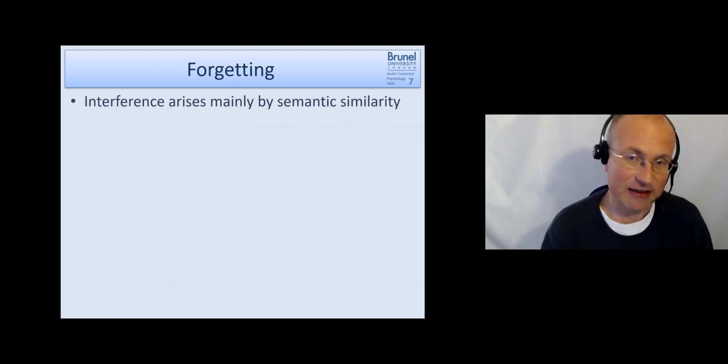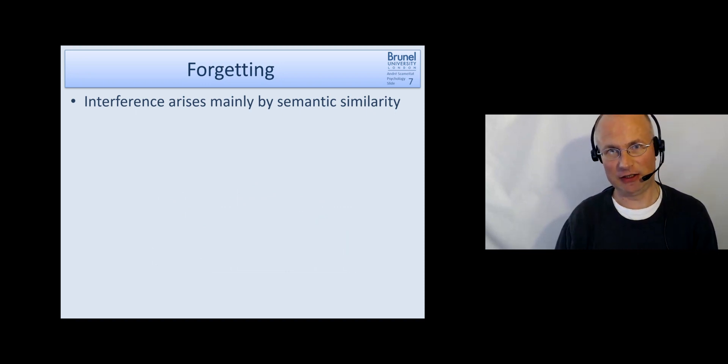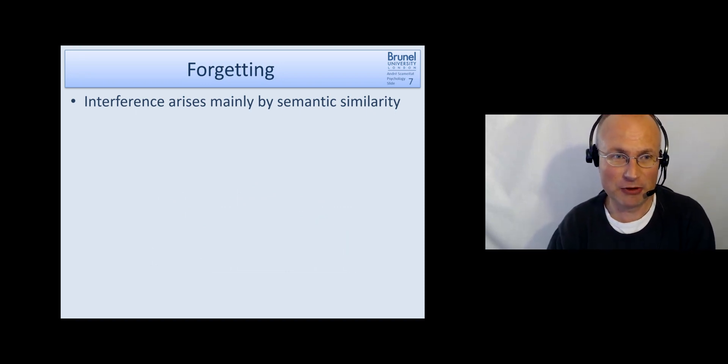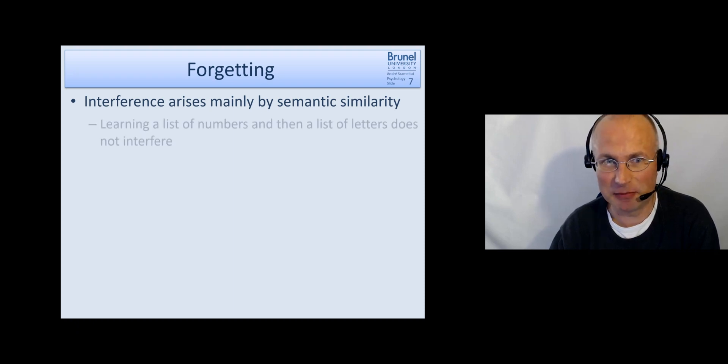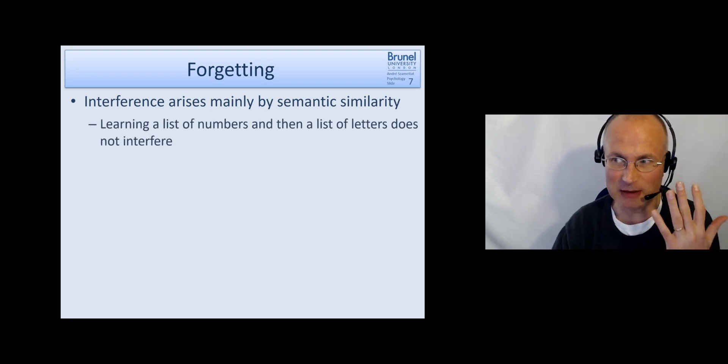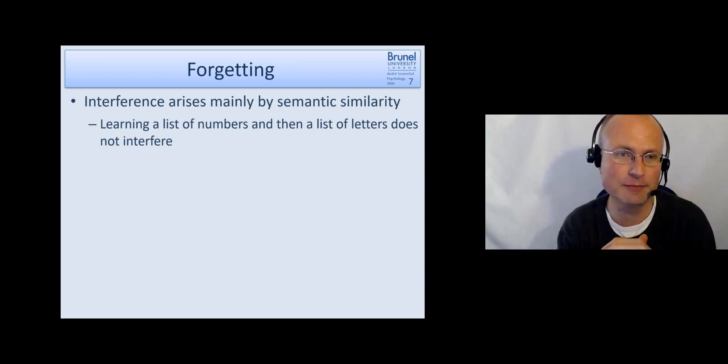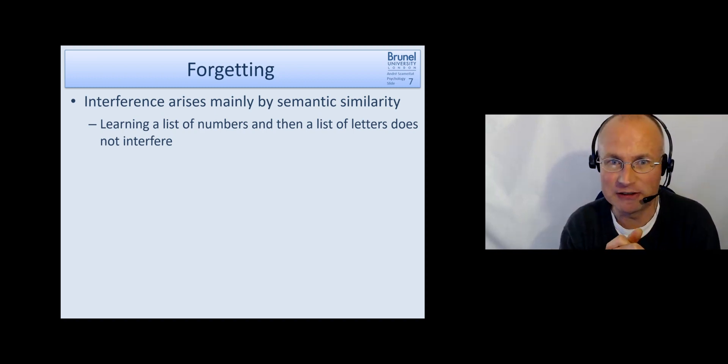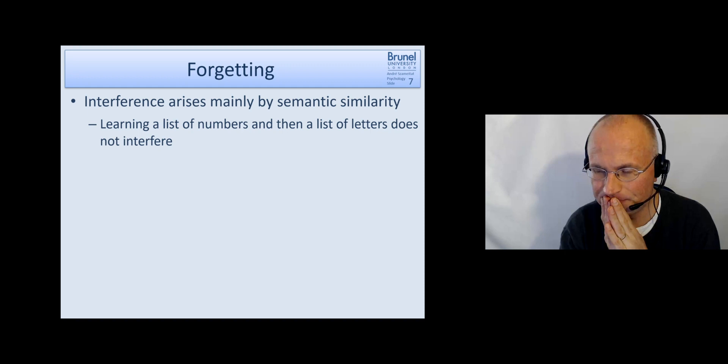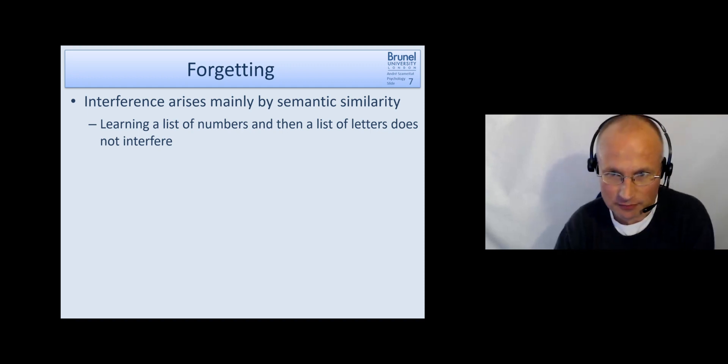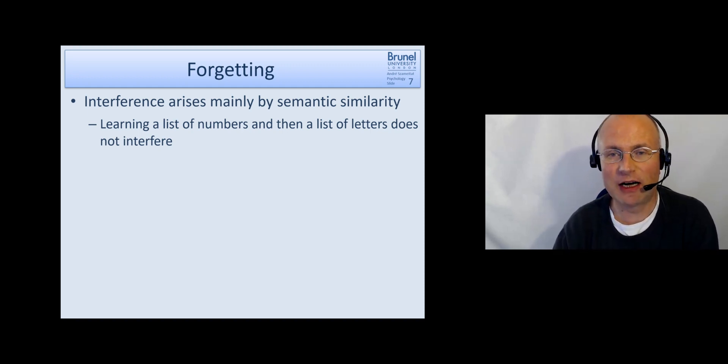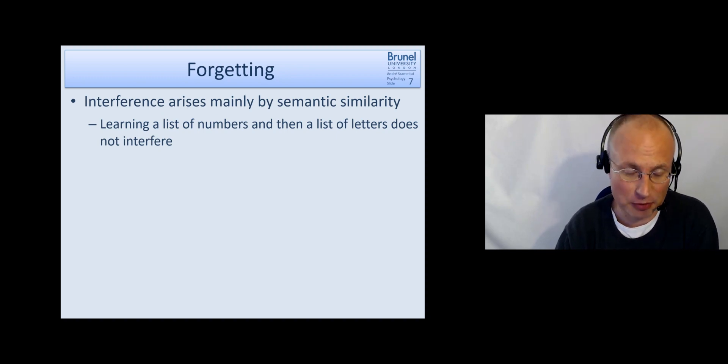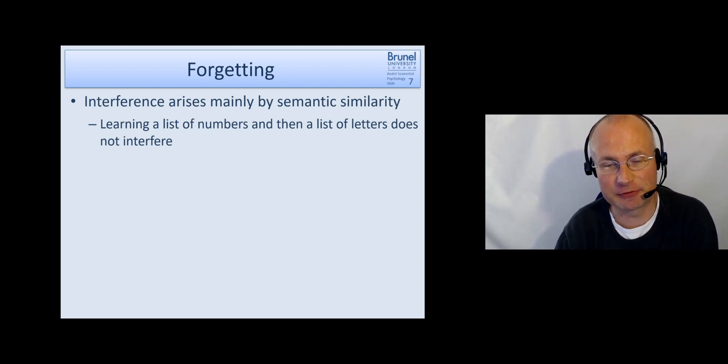The interference in long term memory as we have seen arises mainly by semantic similarity. So in this example where we learn two lists. If we first learn a list of numbers and then a list of letters. We are usually quite good in recalling both of them without much interference between them.